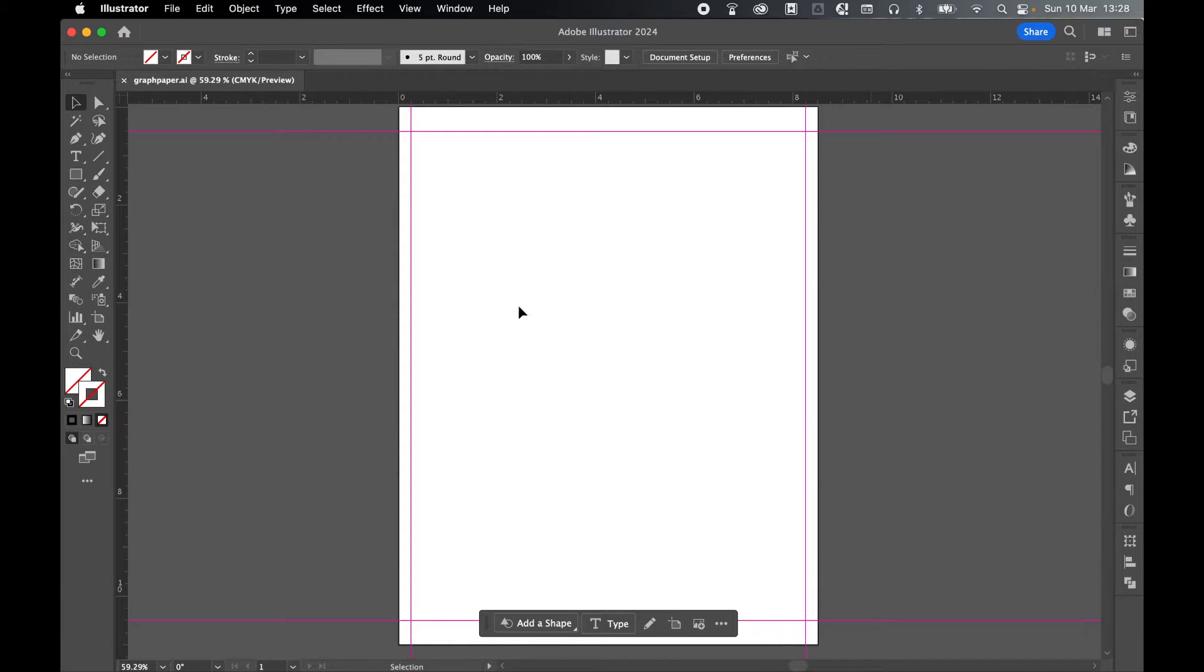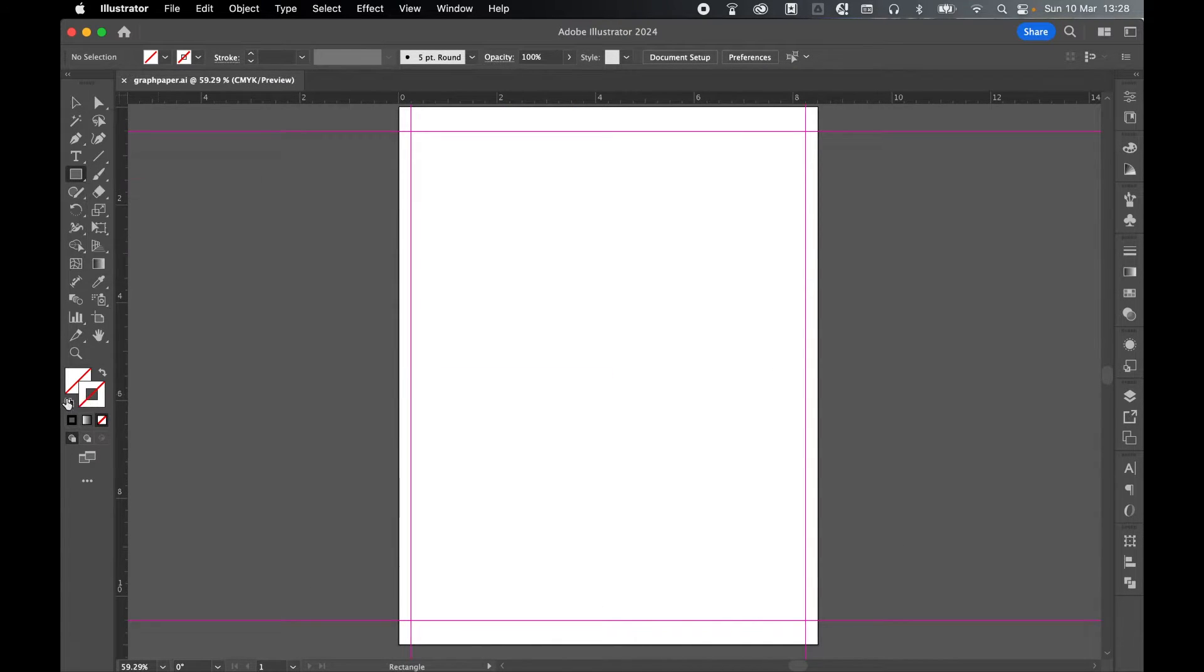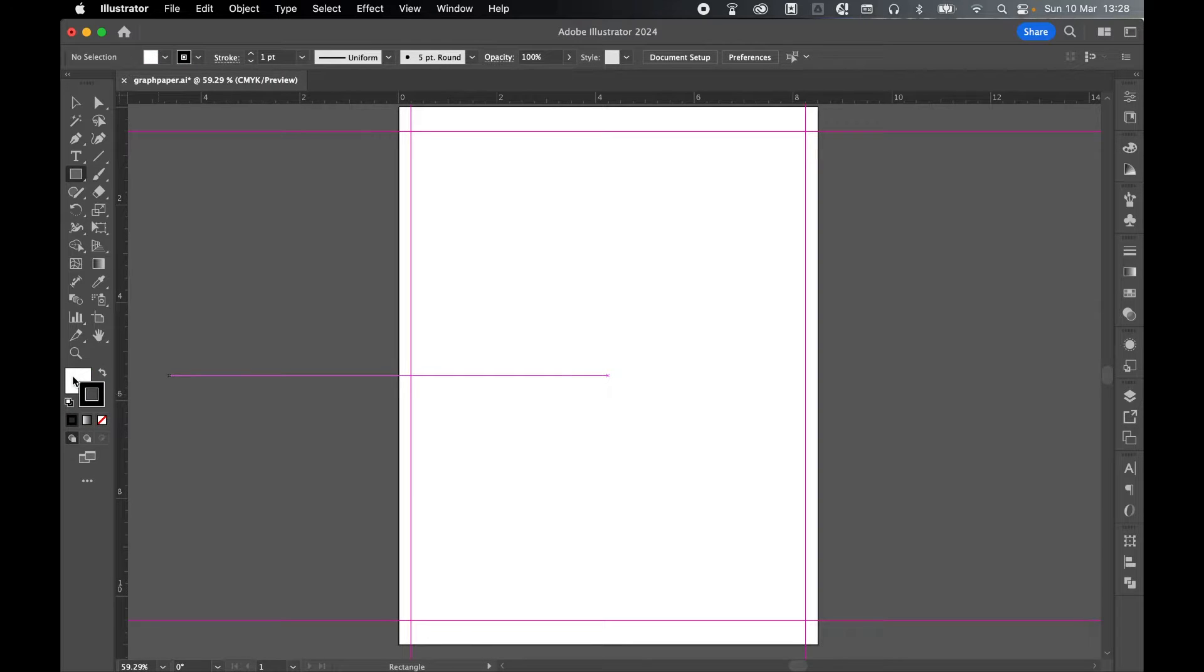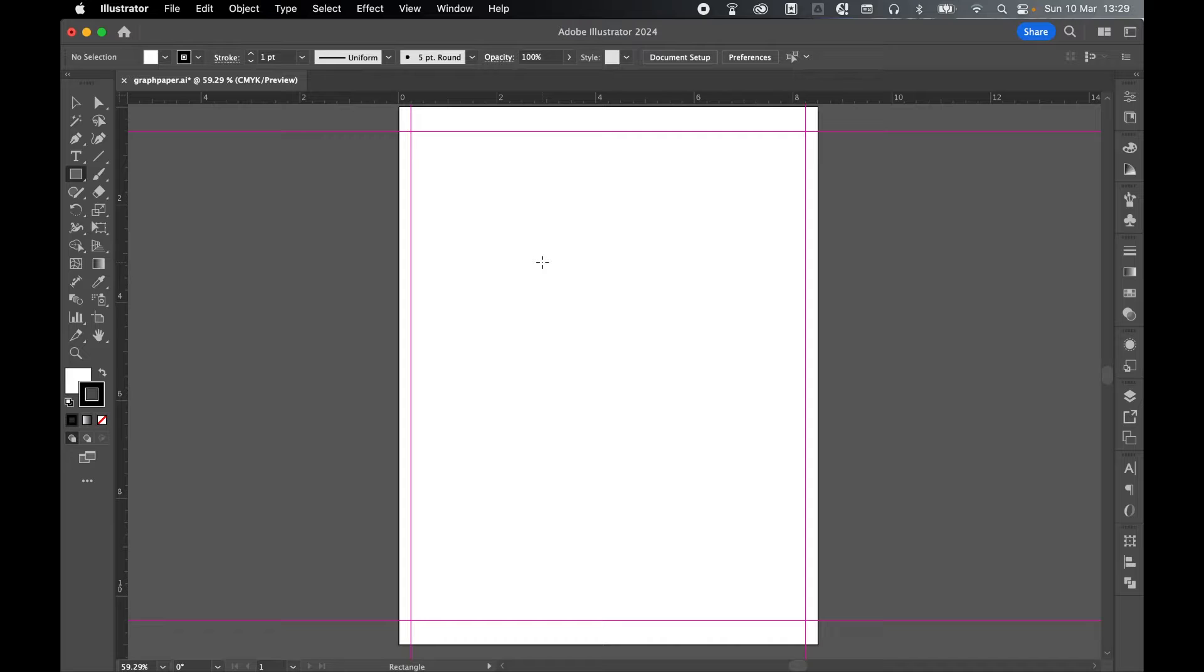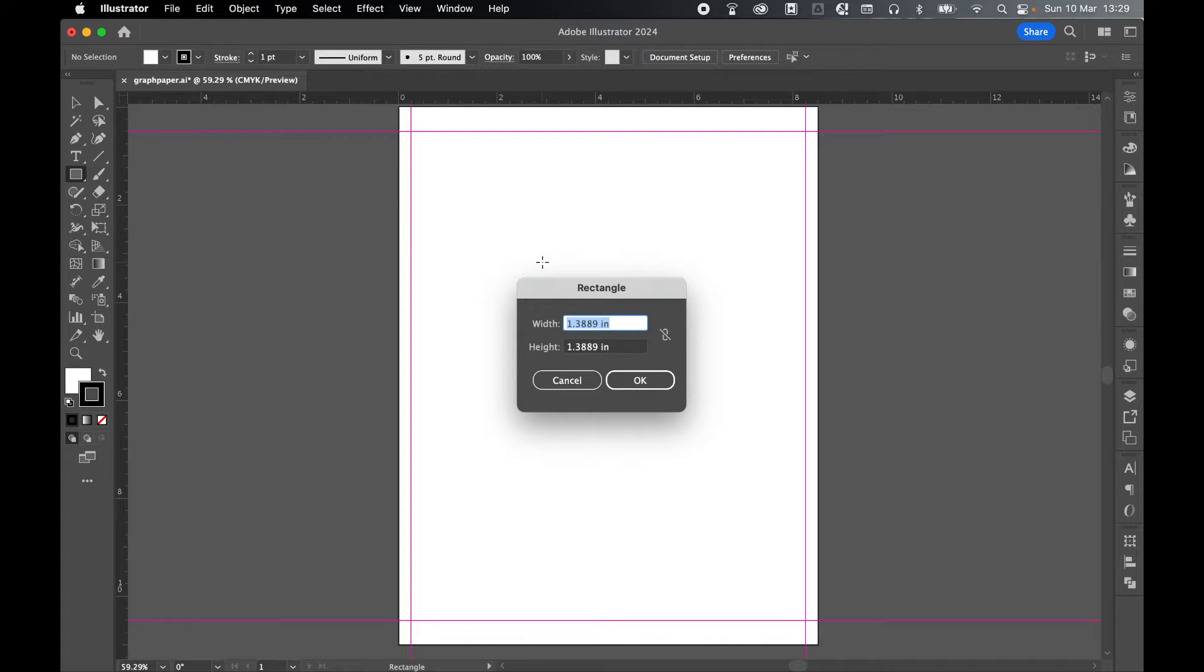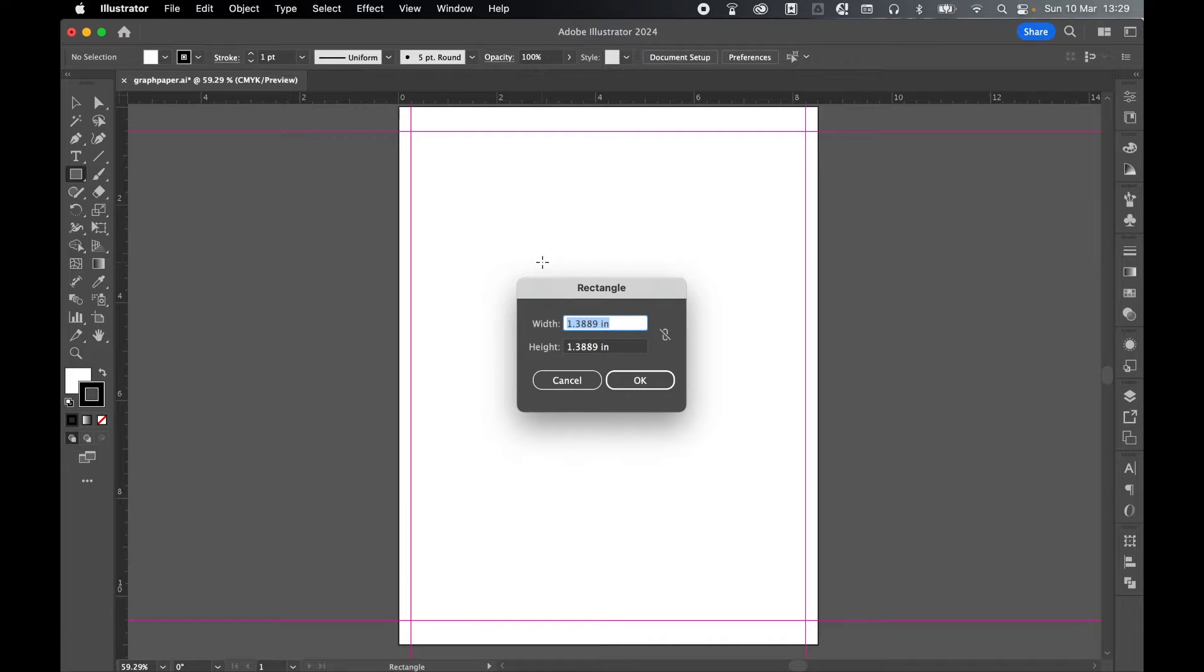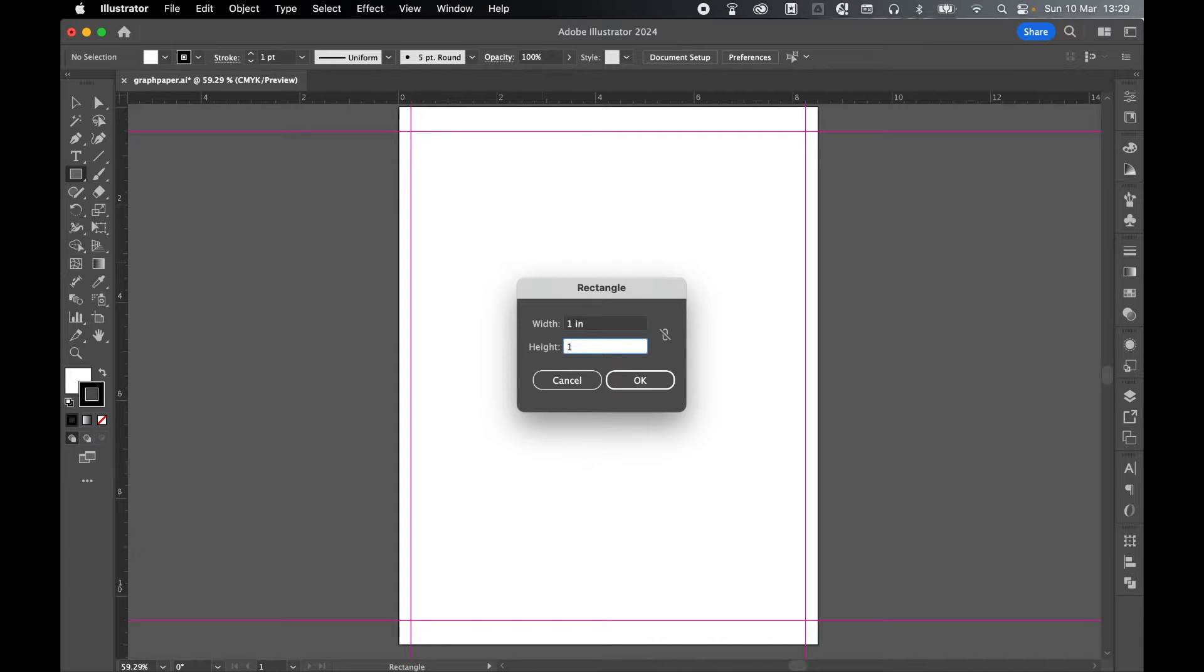Now let's add our grids. So come to the Rectangle Tool. Make sure you've got a Fill and Stroke selected on. So just click to add white fill, black stroke. And with Rectangle Tool selected, select anywhere on the canvas. So this is entirely up to you. You could do 1 inch. You could do 0.5 inches. You could do 0.25 inches. I'm going to do main grids of 1 inch in width and 1 inch in height. Click OK.